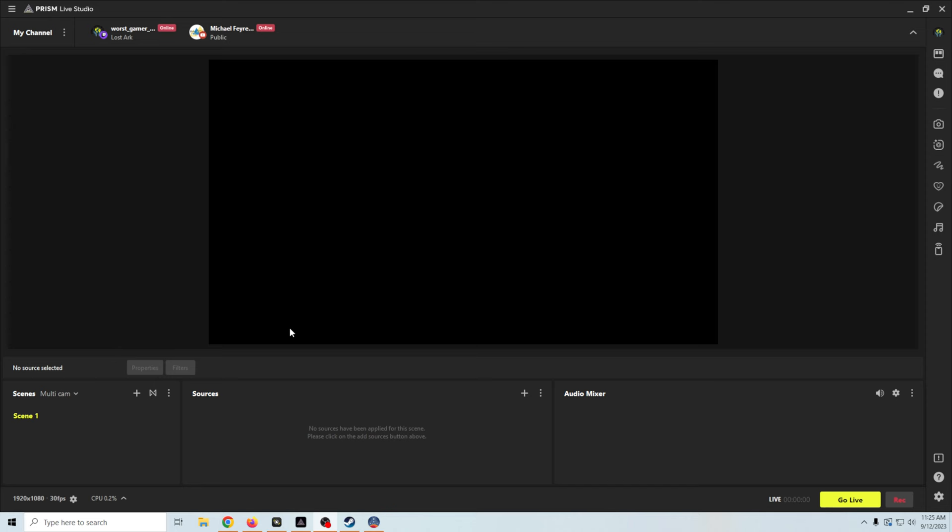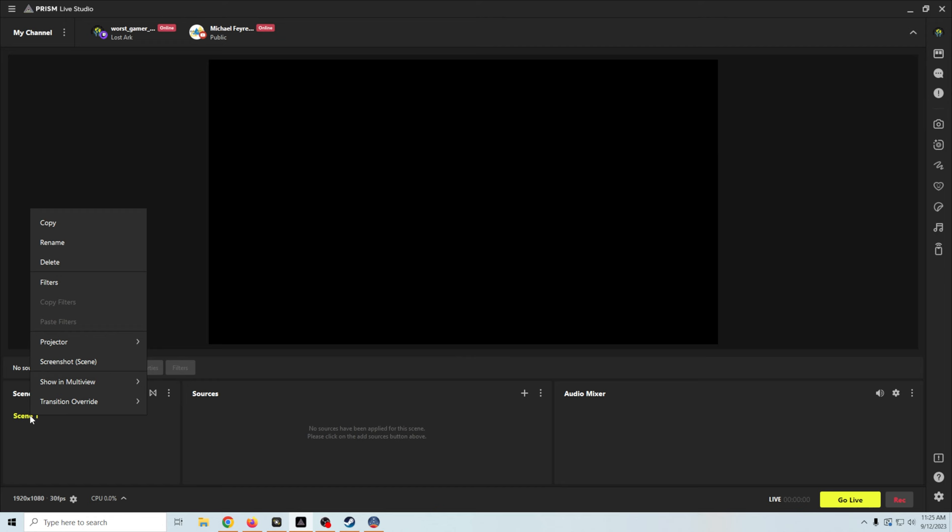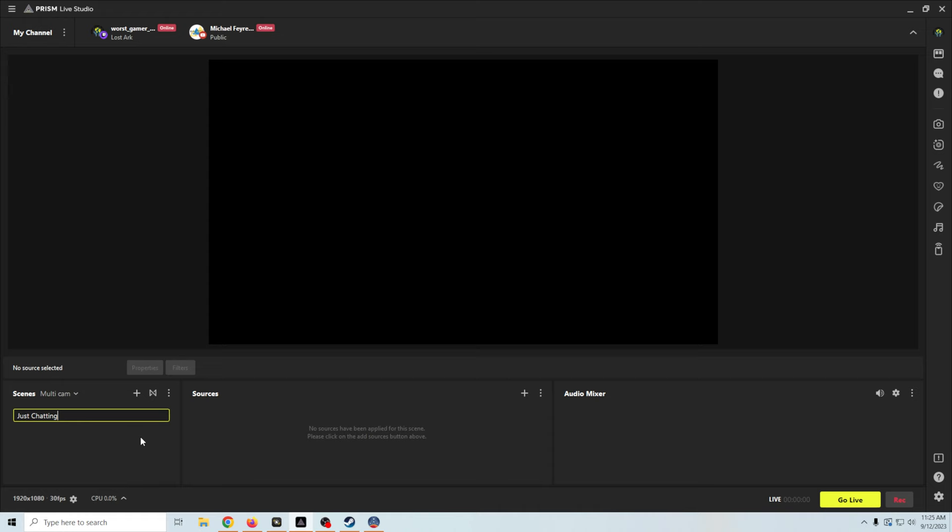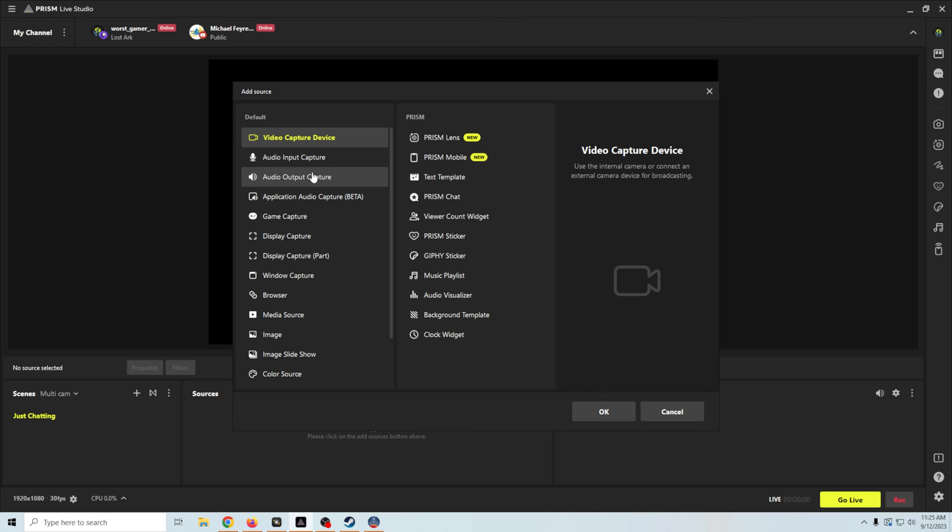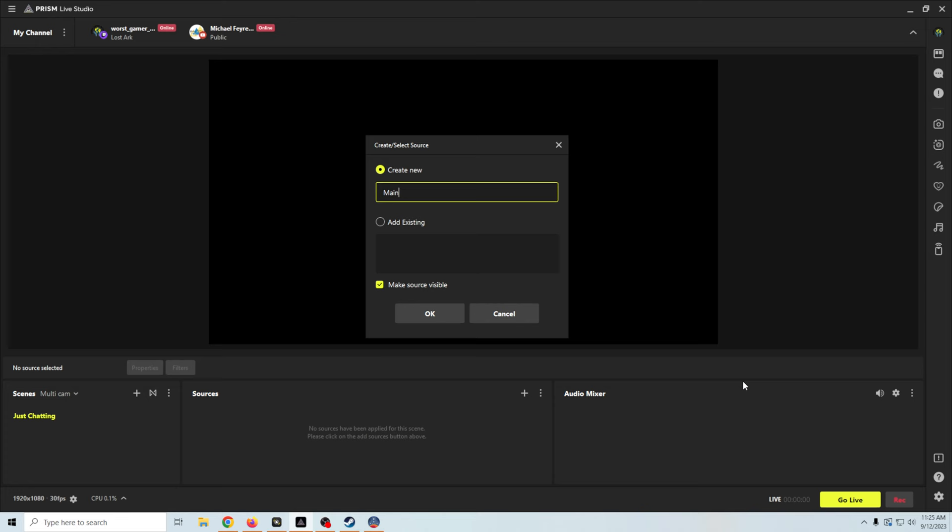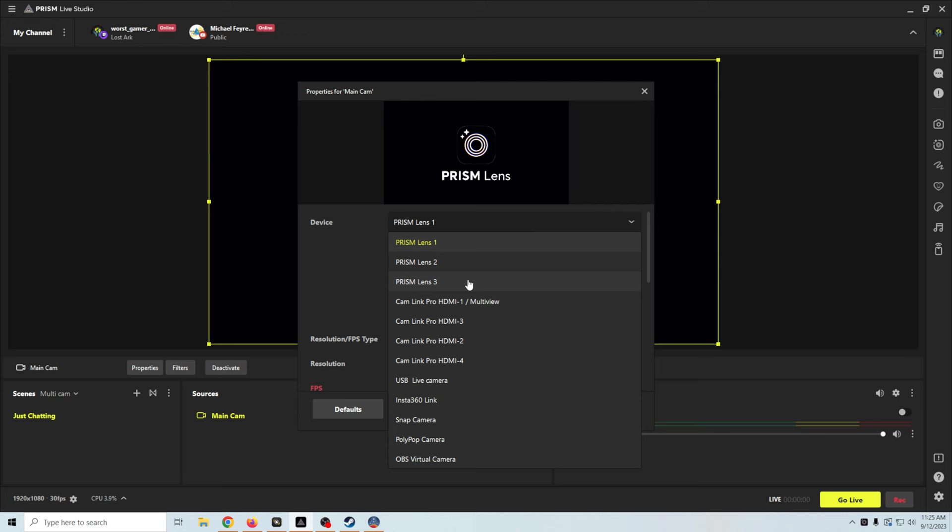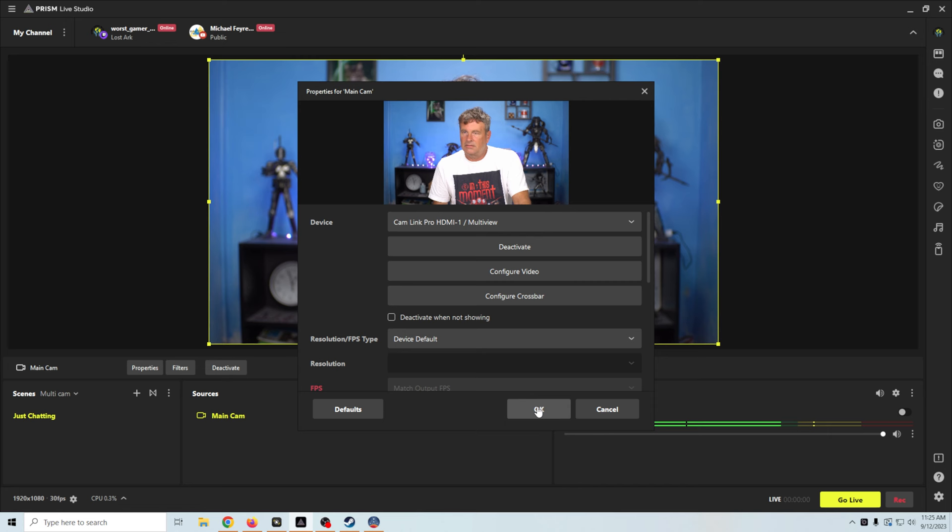There are a bunch of different things that you can do with Prism Live Studio and multiple cameras, but we're going to just create the simple scenes that you would normally see for a game live stream. I'm going to call this one Just Chatting and we're going to add a camera to this. We're going to go to our video capture device and click OK and we'll call this Main Cam and we'll click OK on that one.